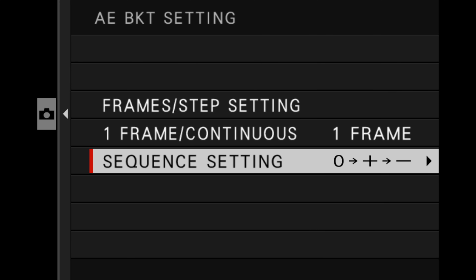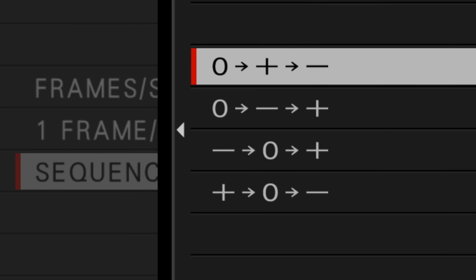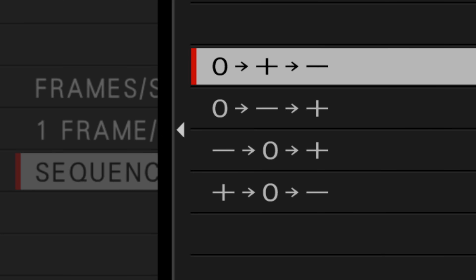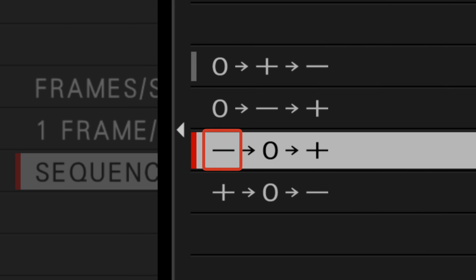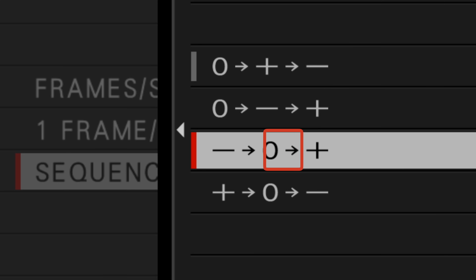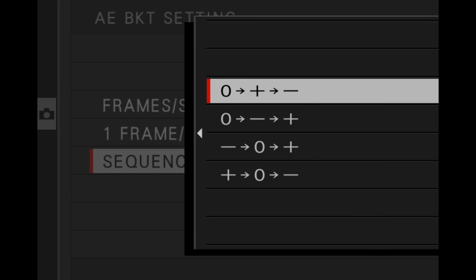Lastly, you have sequence setting. This is the order in which it's going to take the shots. For example, on the top option, it's going to start out at zero — zero means the shot the camera thinks is perfectly exposed, with no over or under exposure applied. That would be the first shot taken, then it moves to the plus, taking your overexposed shots, then finishes with the underexposed shots. If I go down to another option, it would first take your underexposed shots, then the perfect shot, then the overexposed shots in that order as it saves to the SD card. I pretty much leave it on the top one all the time.